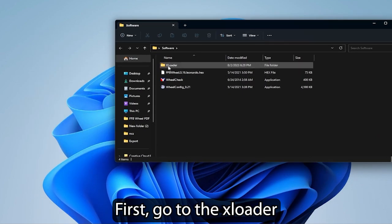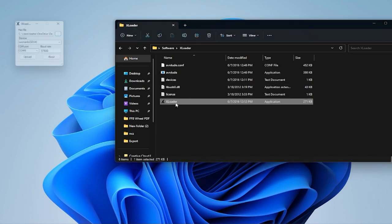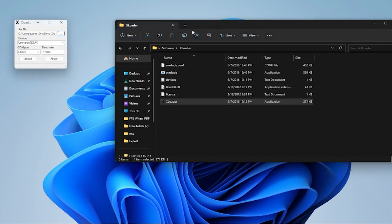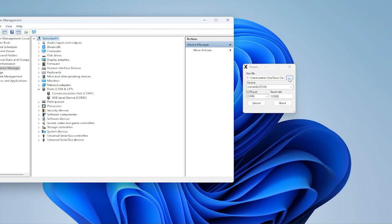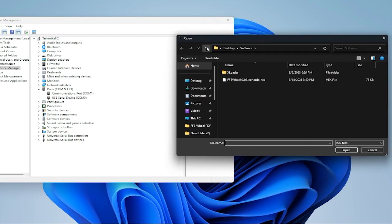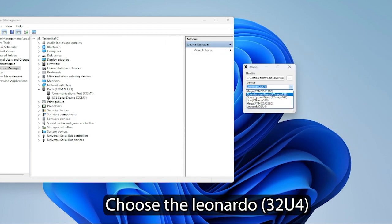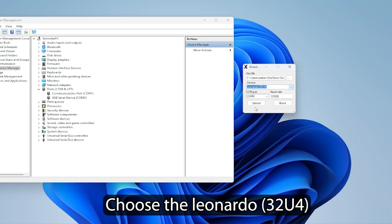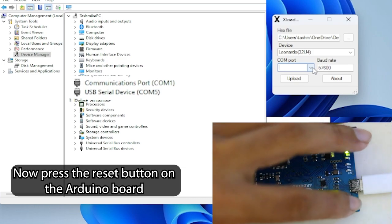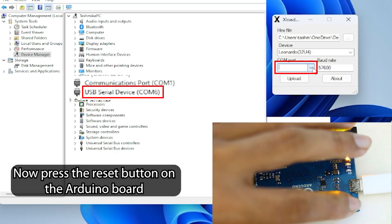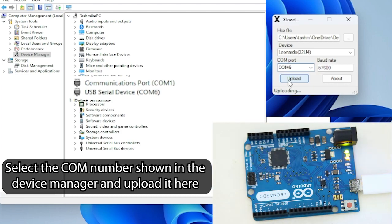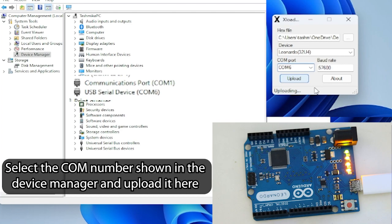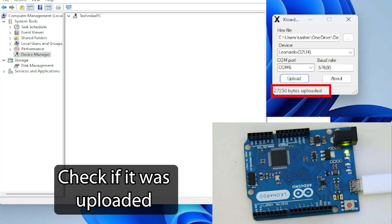First, go to XLoader. Load the hex file. Choose the Leonardo 32U4. Now press the reset button on the Arduino board. Select the com number shown in Device Manager and upload it here. Check if it was uploaded.